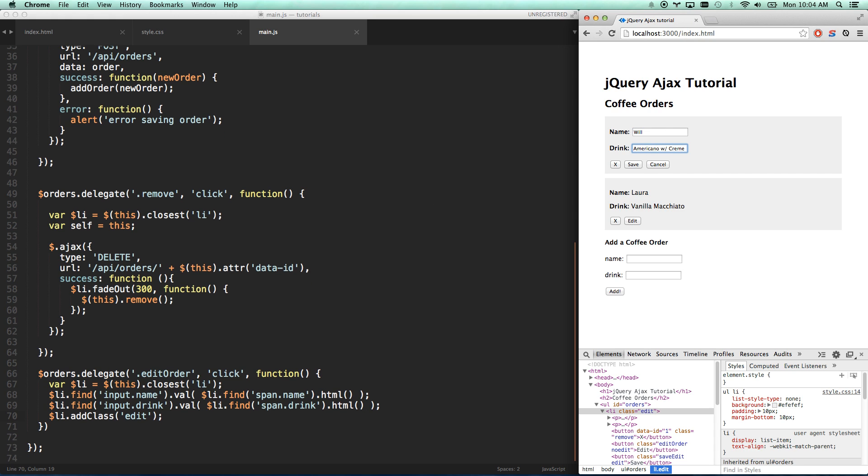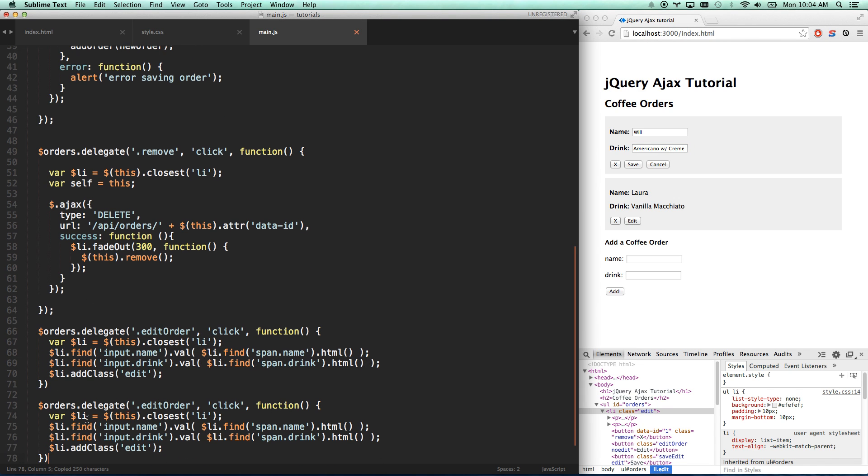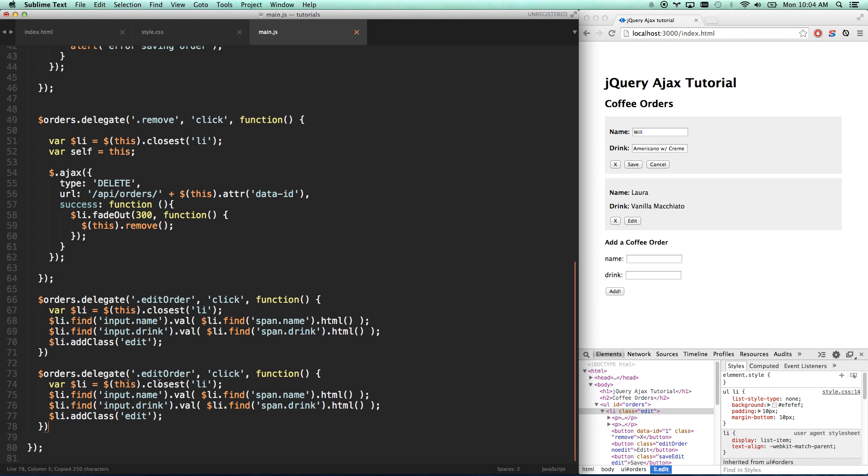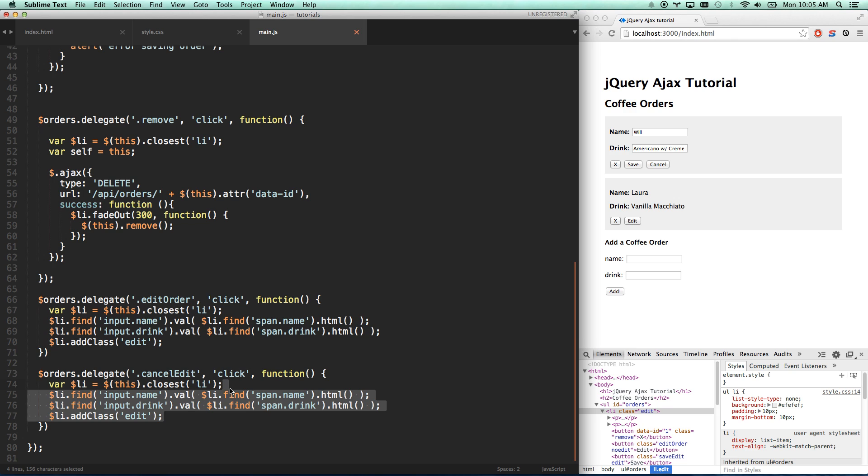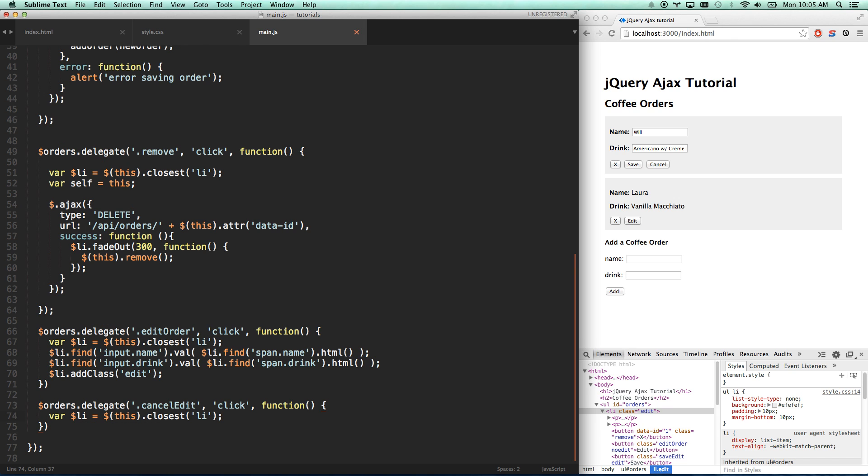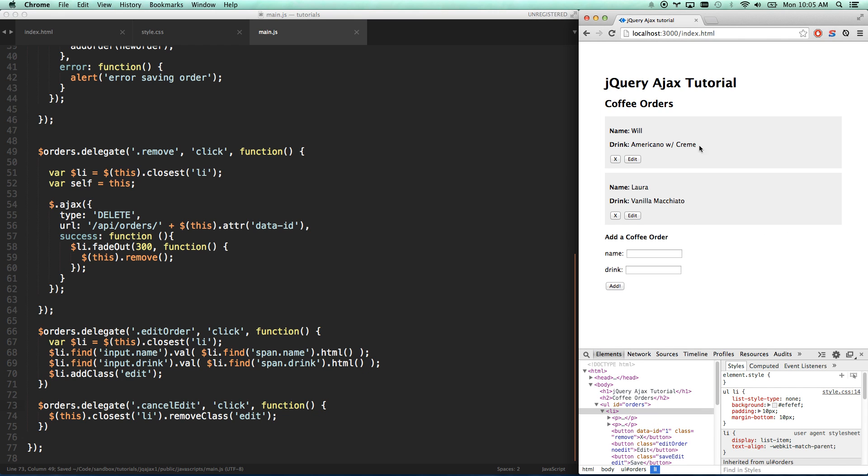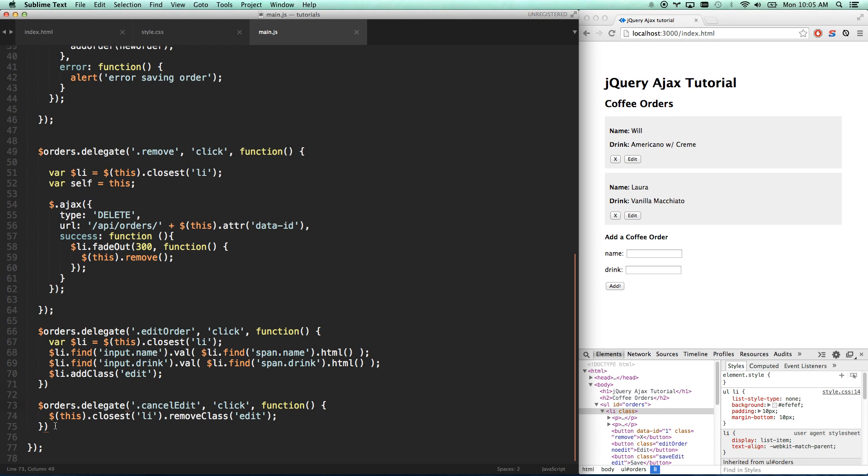Let's go ahead and add our cancel item. I'm going to copy and paste because this is probably a lot more similar than anything else. Cancel-edit. And then all cancel-edit is going to do is remove class edit. So I'm just going to grab that LI again, remove the class of edit. Let's see if that works. Edit, cancel, edit, cancel. Nice. So that works.